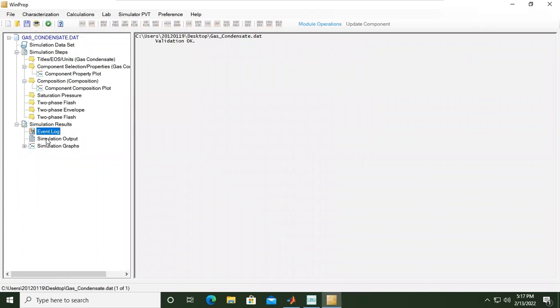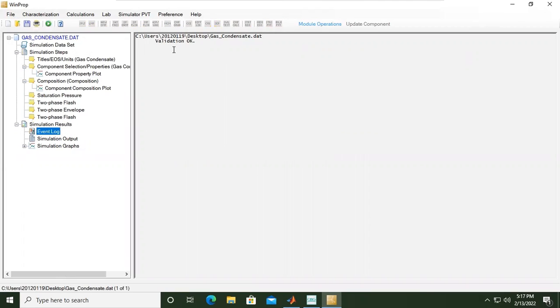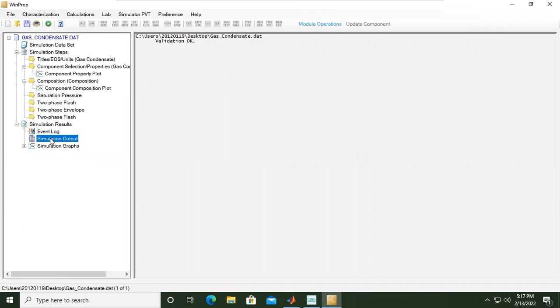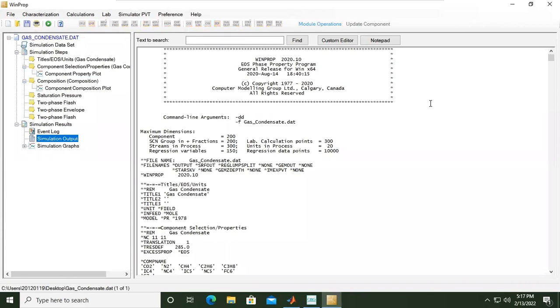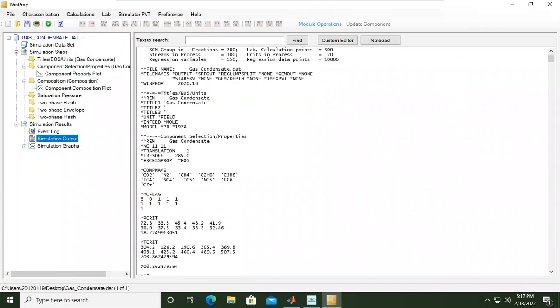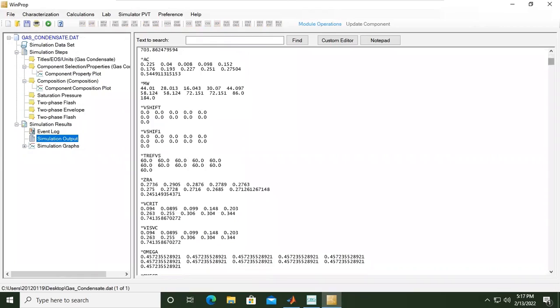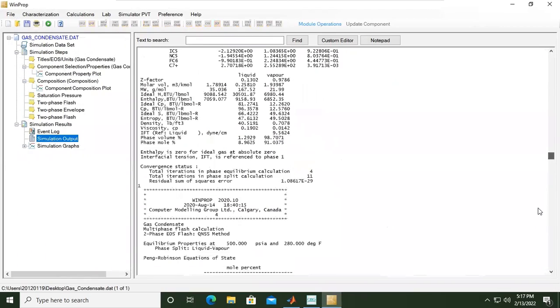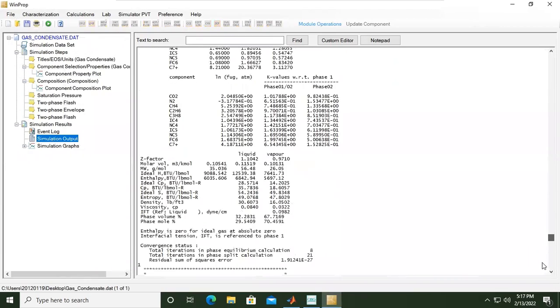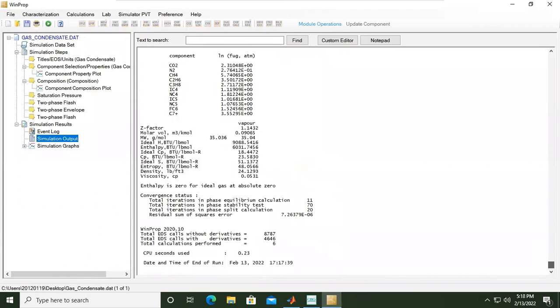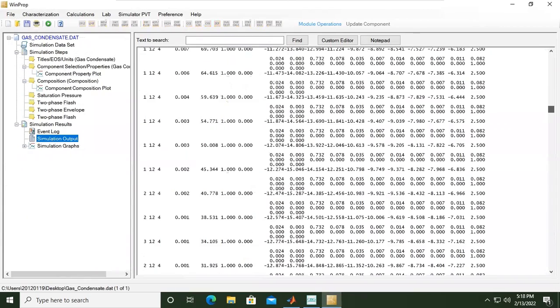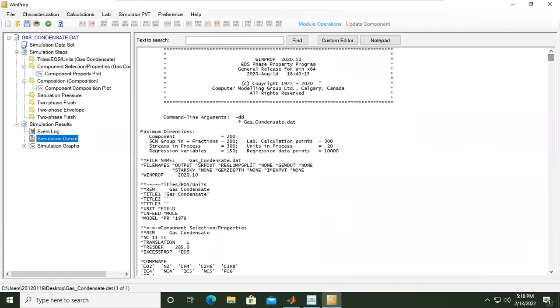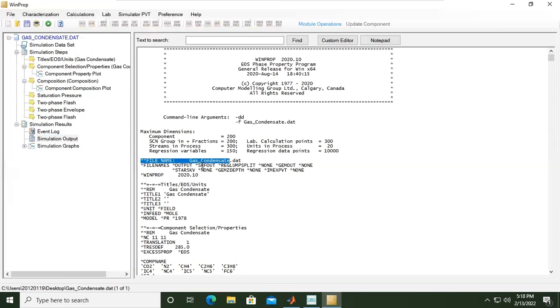The simulation results will be here in this model preview event log, validation, and then the simulation output. These are the comprehensive results that you can learn starting from this header, this is the dimension file name.